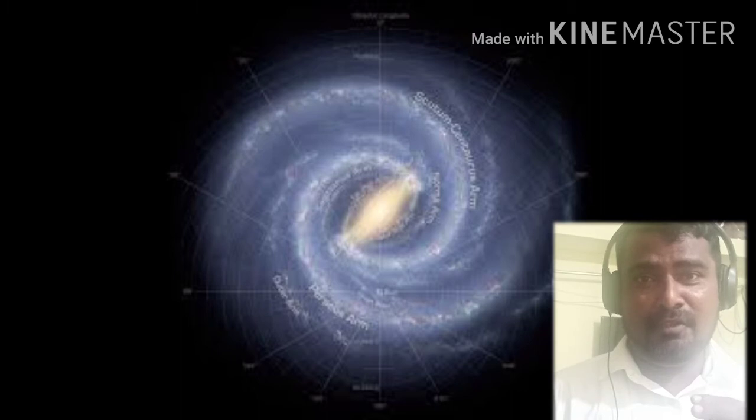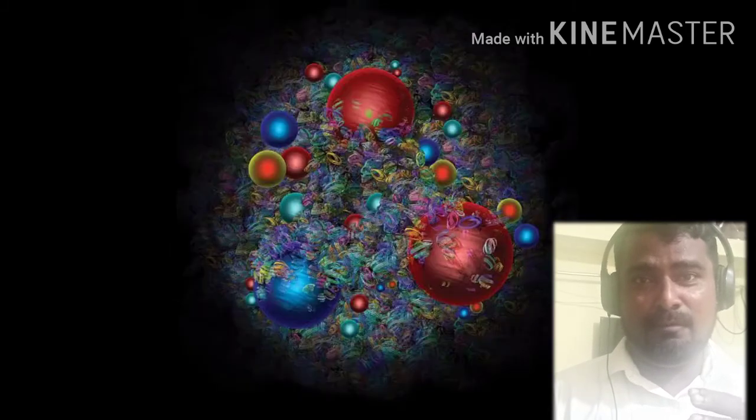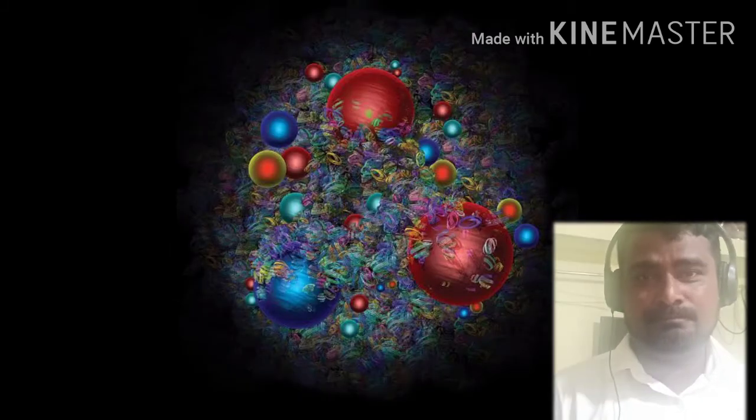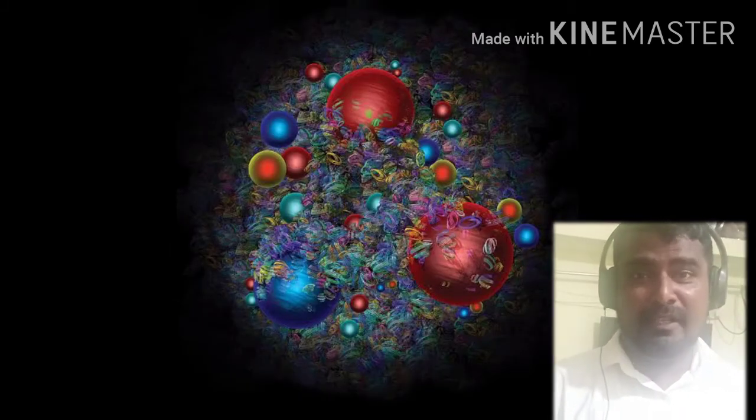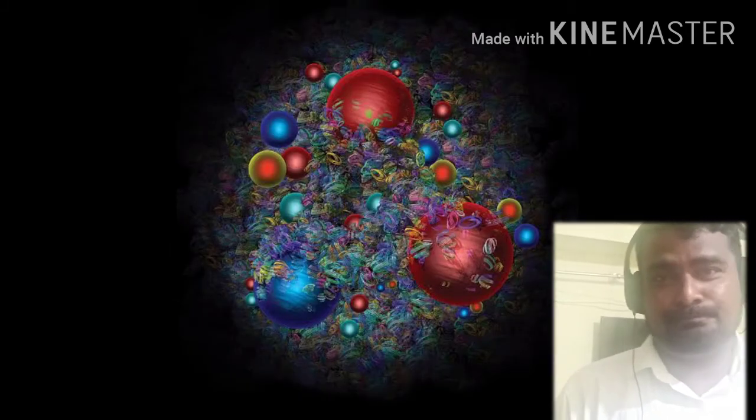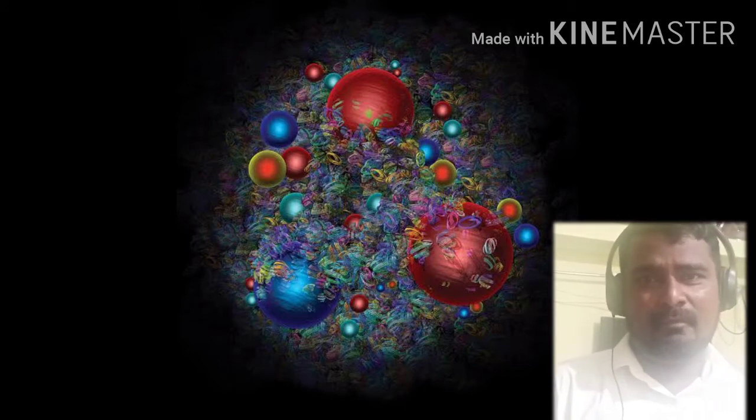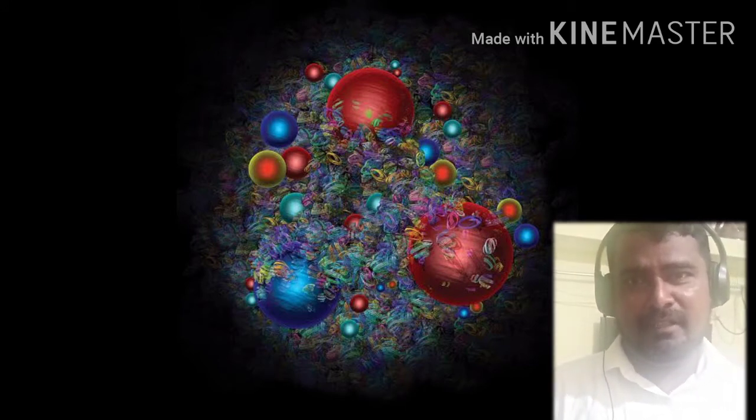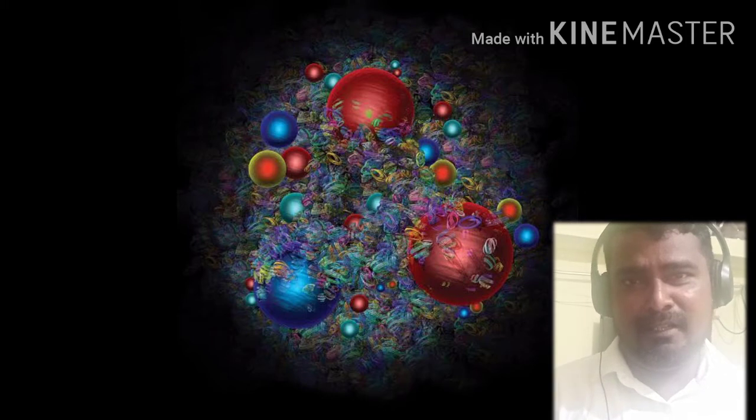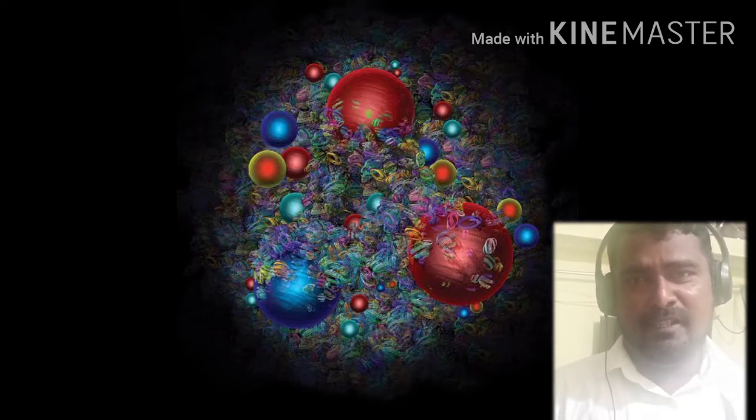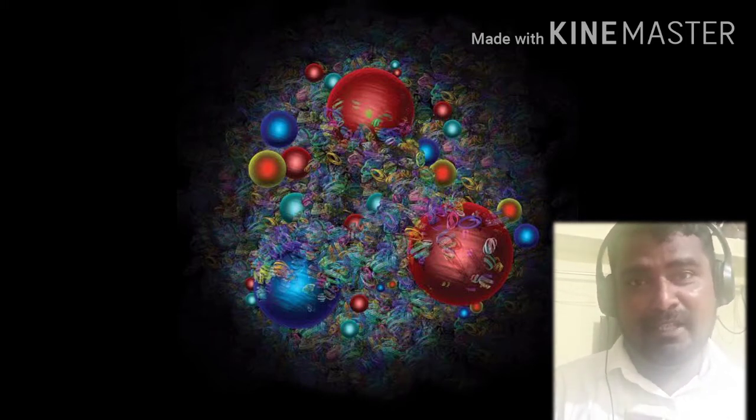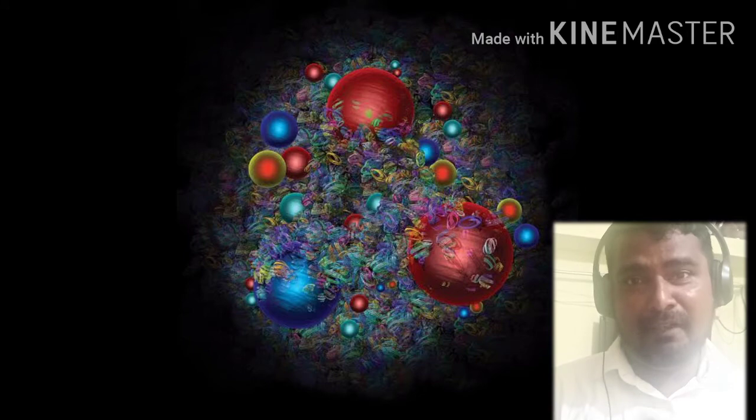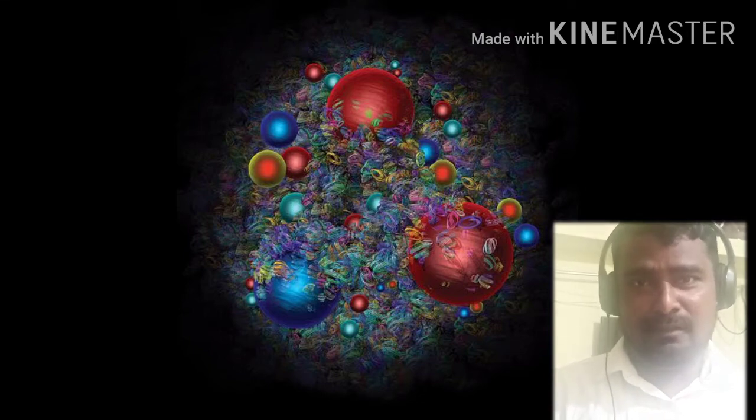electron, neutron, proton. We call it as a whole, atom. In the atom, in the nucleus, we can find proton and neutron. Around this nucleus, electron is revolving. You know these facts.